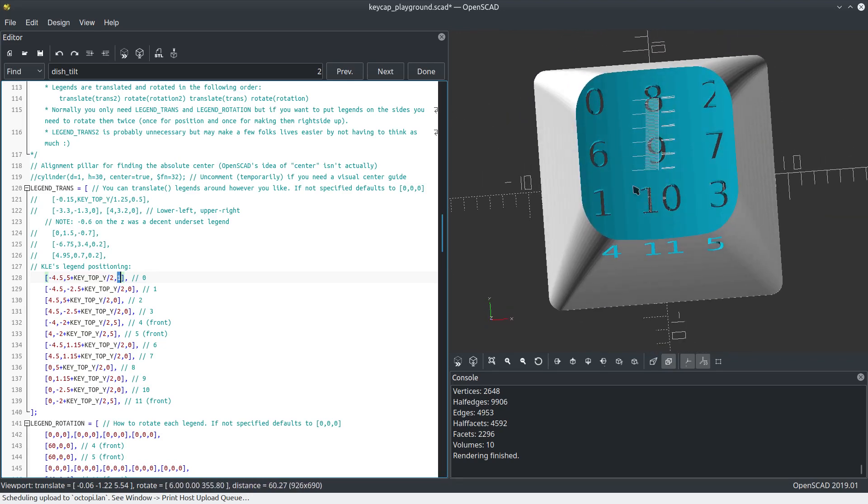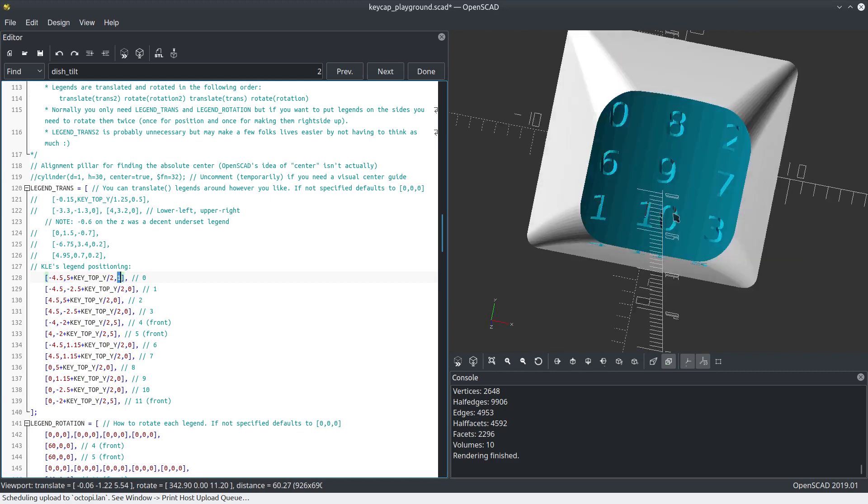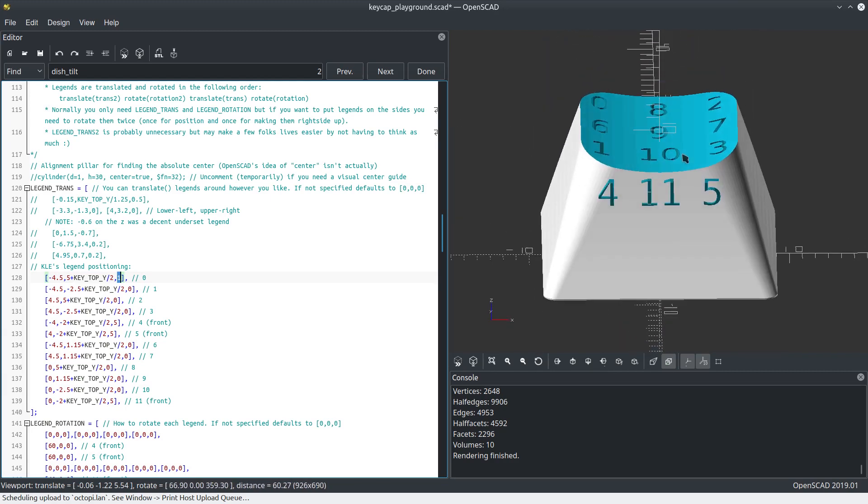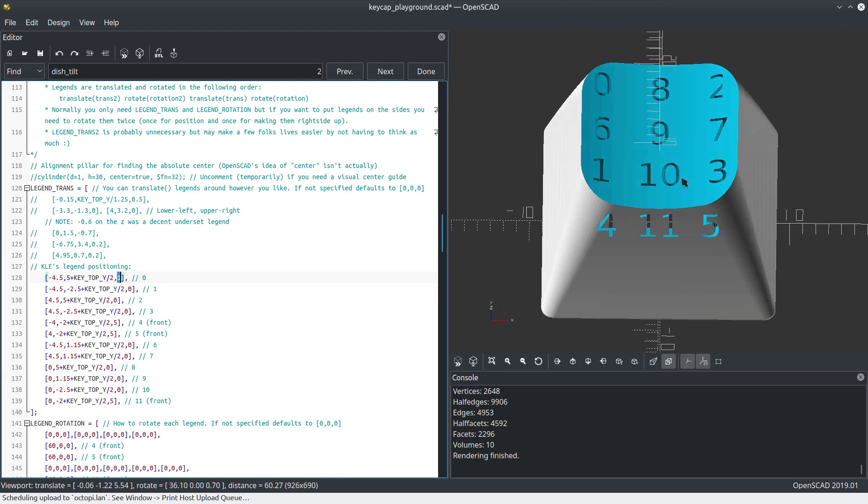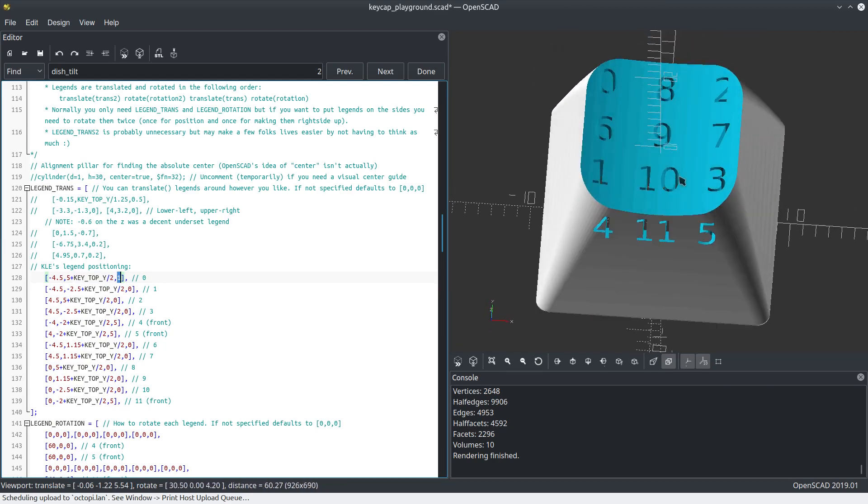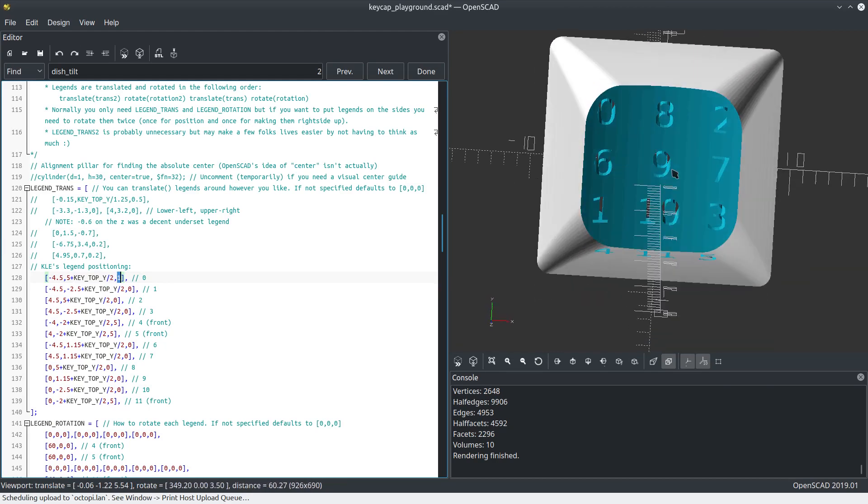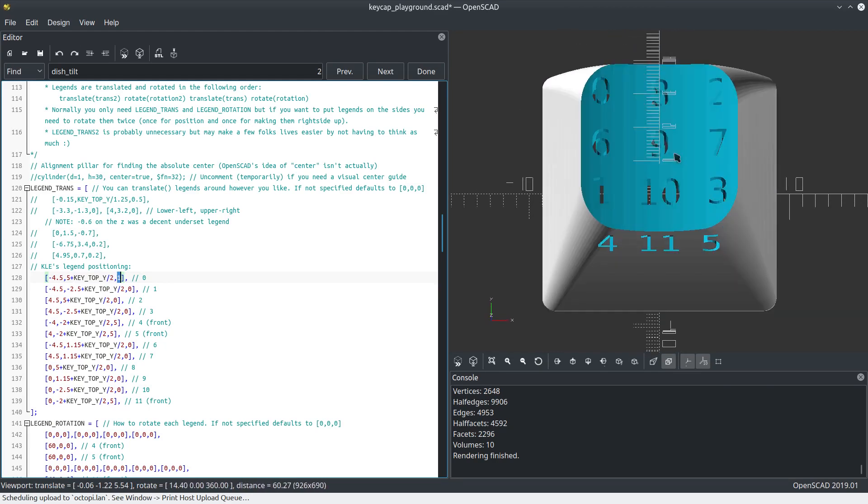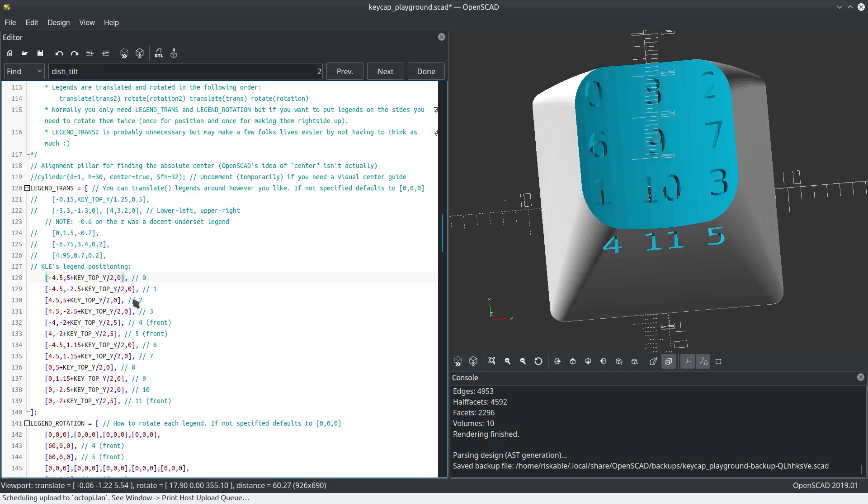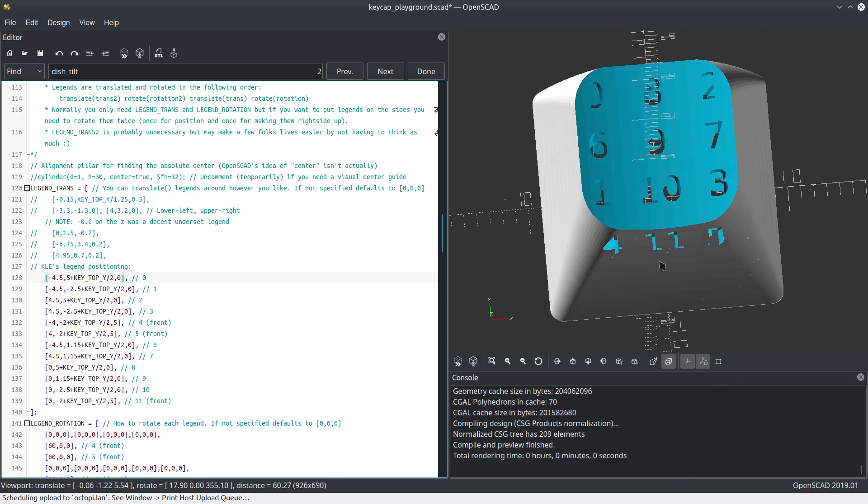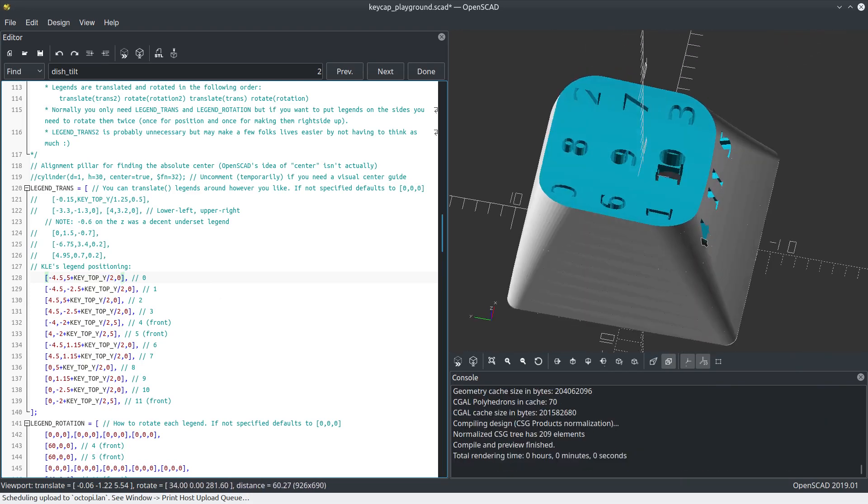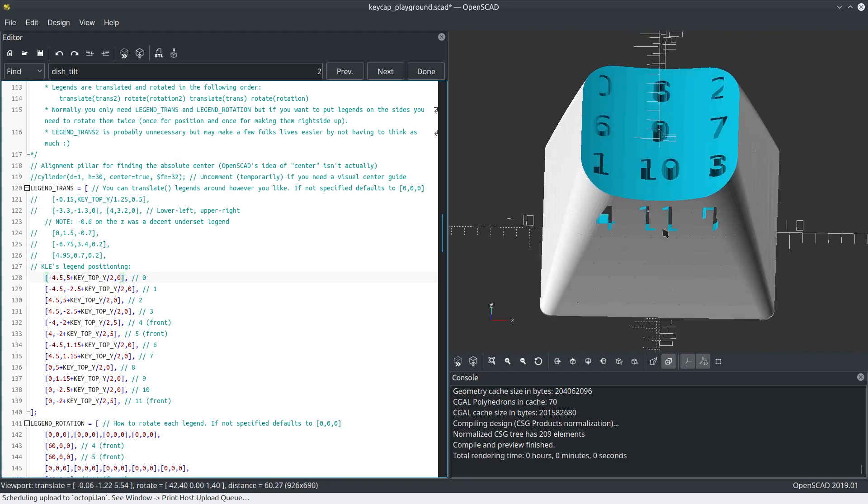You definitely don't want to keep using this many legends unless you have like a one millimeter nozzle or something super duper teeny tiny on your 3D printer. Or maybe you could do it with laser resin or something like that. This is just to demonstrate that we can support this many legends. You can actually have legends on the side here because we also support legend rotation.